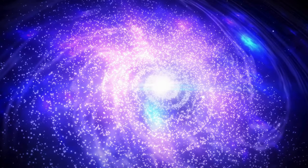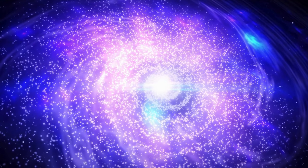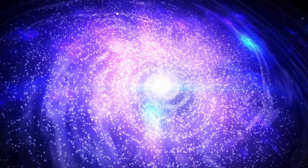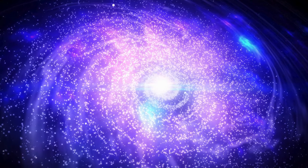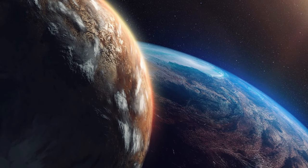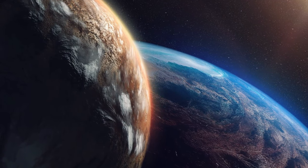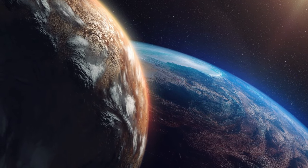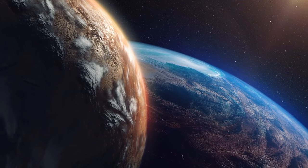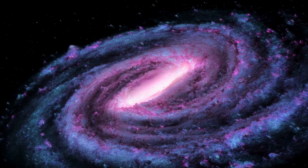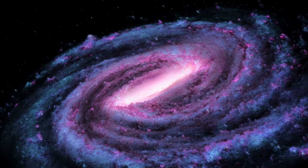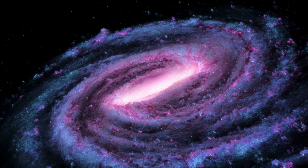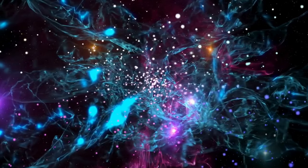Our exploration reaches the cosmic crescendo with the breathtaking sight of the Milky Way, a cosmic river of stars that graces our night sky. Imagine gazing upon the celestial tapestry, where billions of stars come together in a grand cosmic dance. The Milky Way, our cosmic home, invites us to contemplate the vastness of the universe and our place within its expansive reaches.